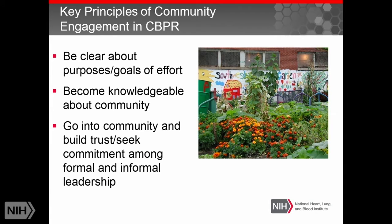In thinking about engaging a community with CBPR, we need to consider the principles of CBPR. These principles not only apply when starting a project, but relate to the work throughout the process. The first and probably most important is to be clear about the purpose and goals of the effort — being clear and honest from the beginning about what is possible and what is not possible in collaboration with community members.